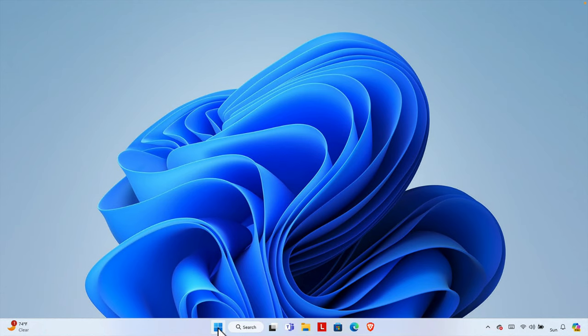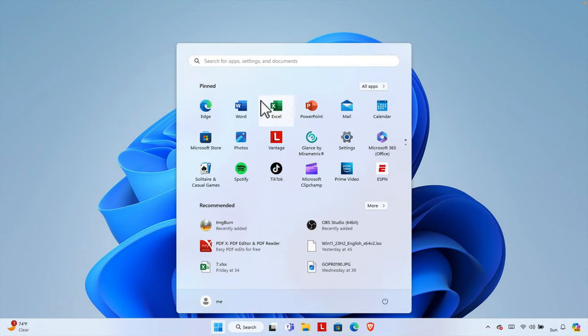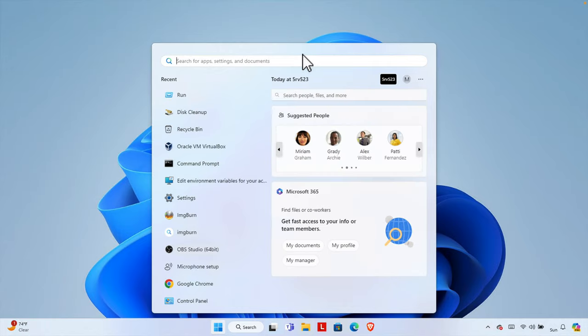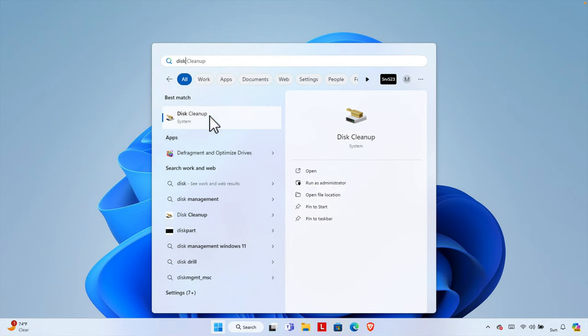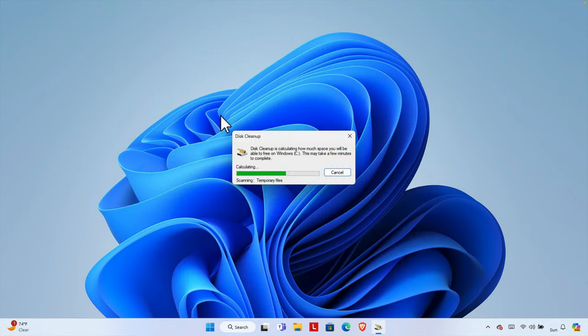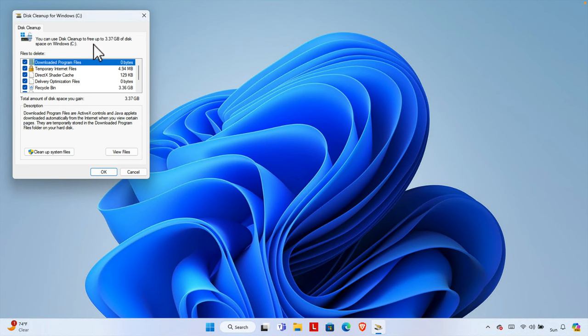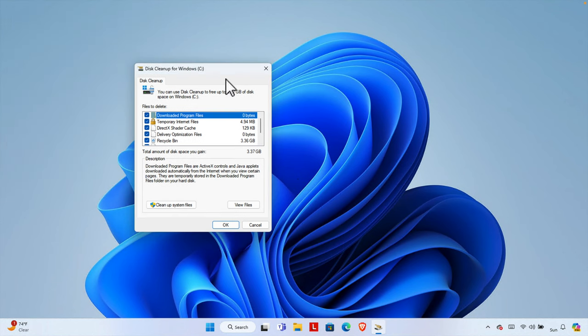At first, we need to click the Start menu. From here we have to type an application. We just need to type 'disk' and we find the Disk Cleanup application. We just need to click here and the Disk Cleanup application will be opened.